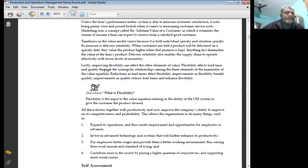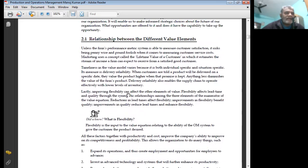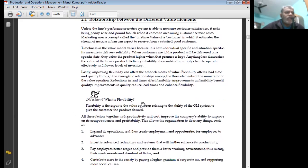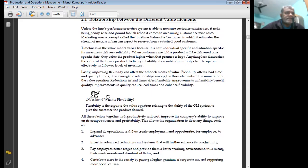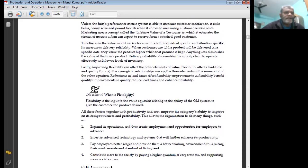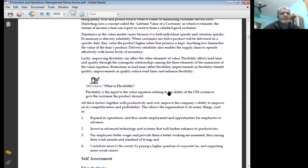Delivery reliability also enables the supply chain to operate effectively with lower levels of inventory. Lastly, improving flexibility can affect the other elements of value. Flexibility affects lead time and quality through the synergetic relationship among the three elements of the numerator of the value equation. Reduction in lead times affects flexibility improvement. Improvement in quality reduces lead times and enhances flexibility.